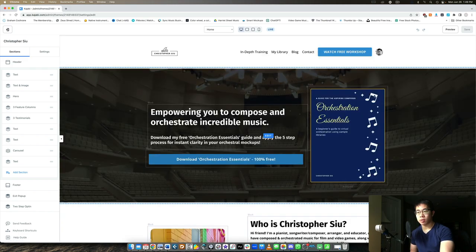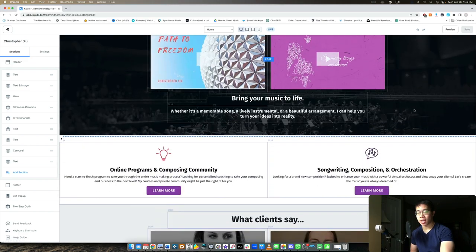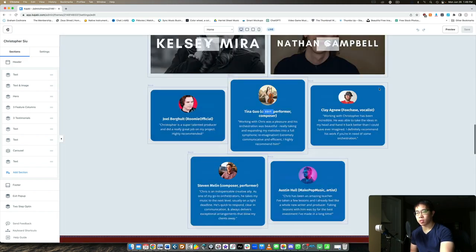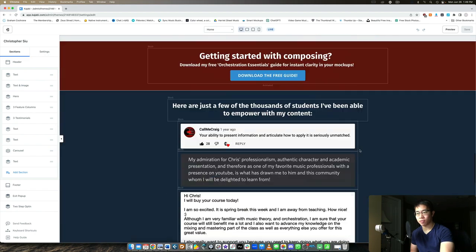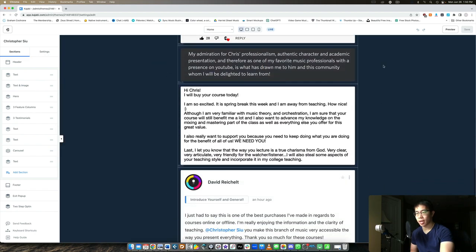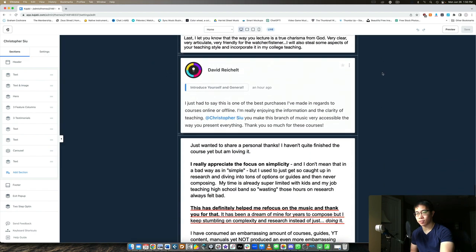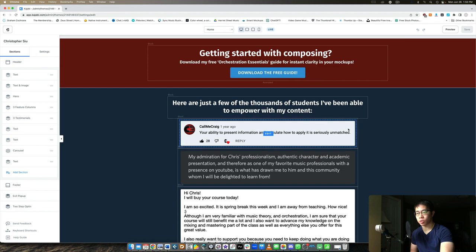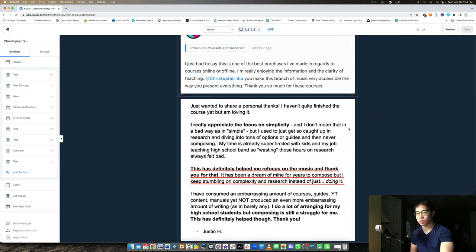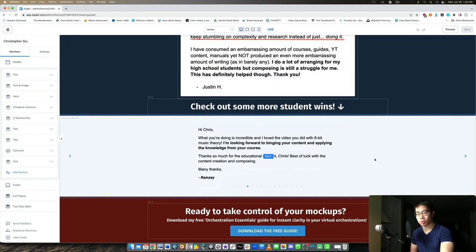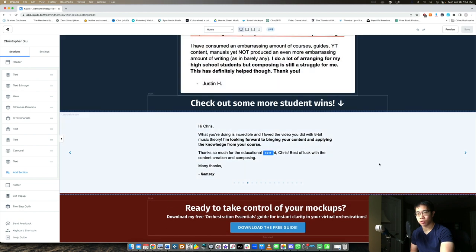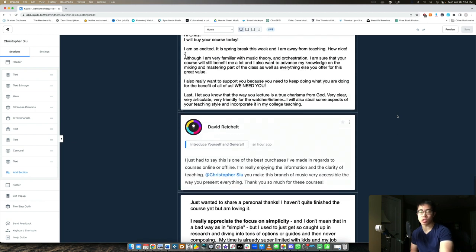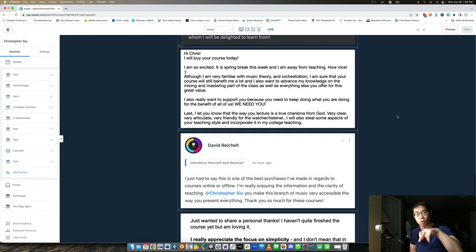Previously what I did was I had all my testimonials in the second half of my home page here. I had tons of them - basically blocks and blocks of them. You can see here I have my different testimonials and I basically had them going all the way down to the very bottom, which meant that the visitor had to scroll all the way down to see the entire home page.